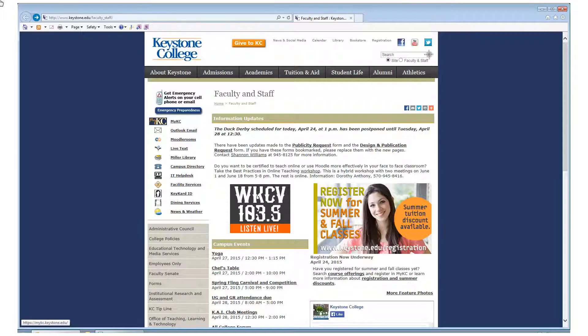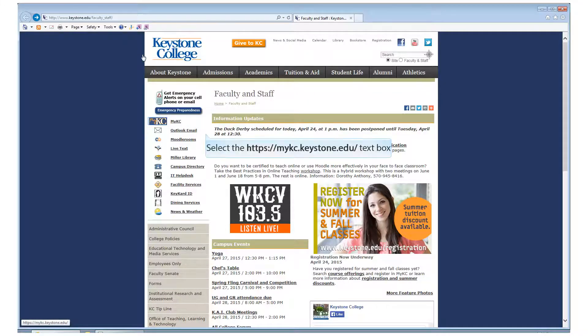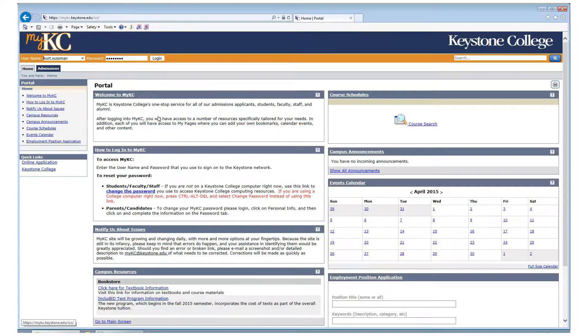For online timesheet submission approval as a supervisor, first click on MyKC. Next, log in with your Keystone credentials.